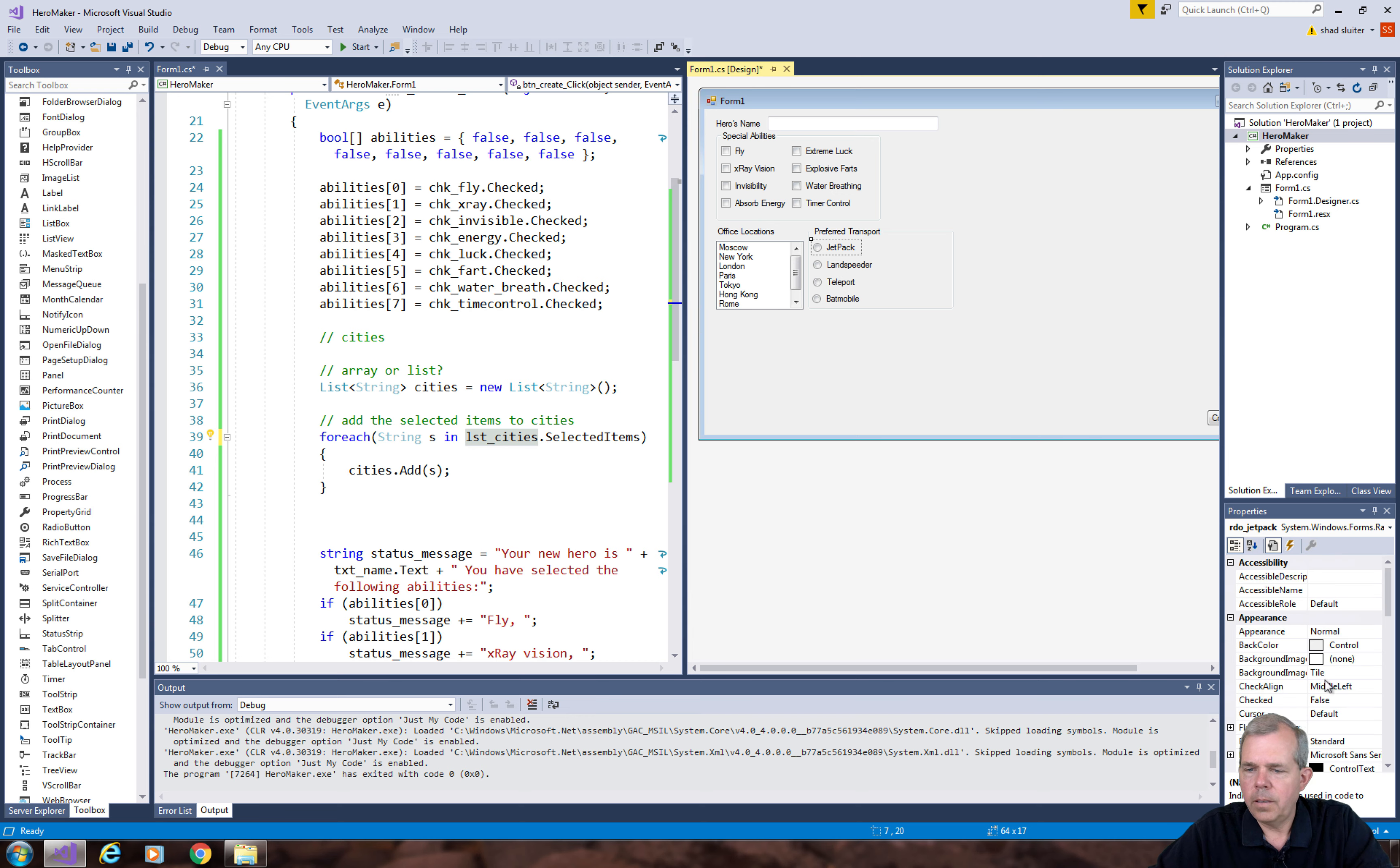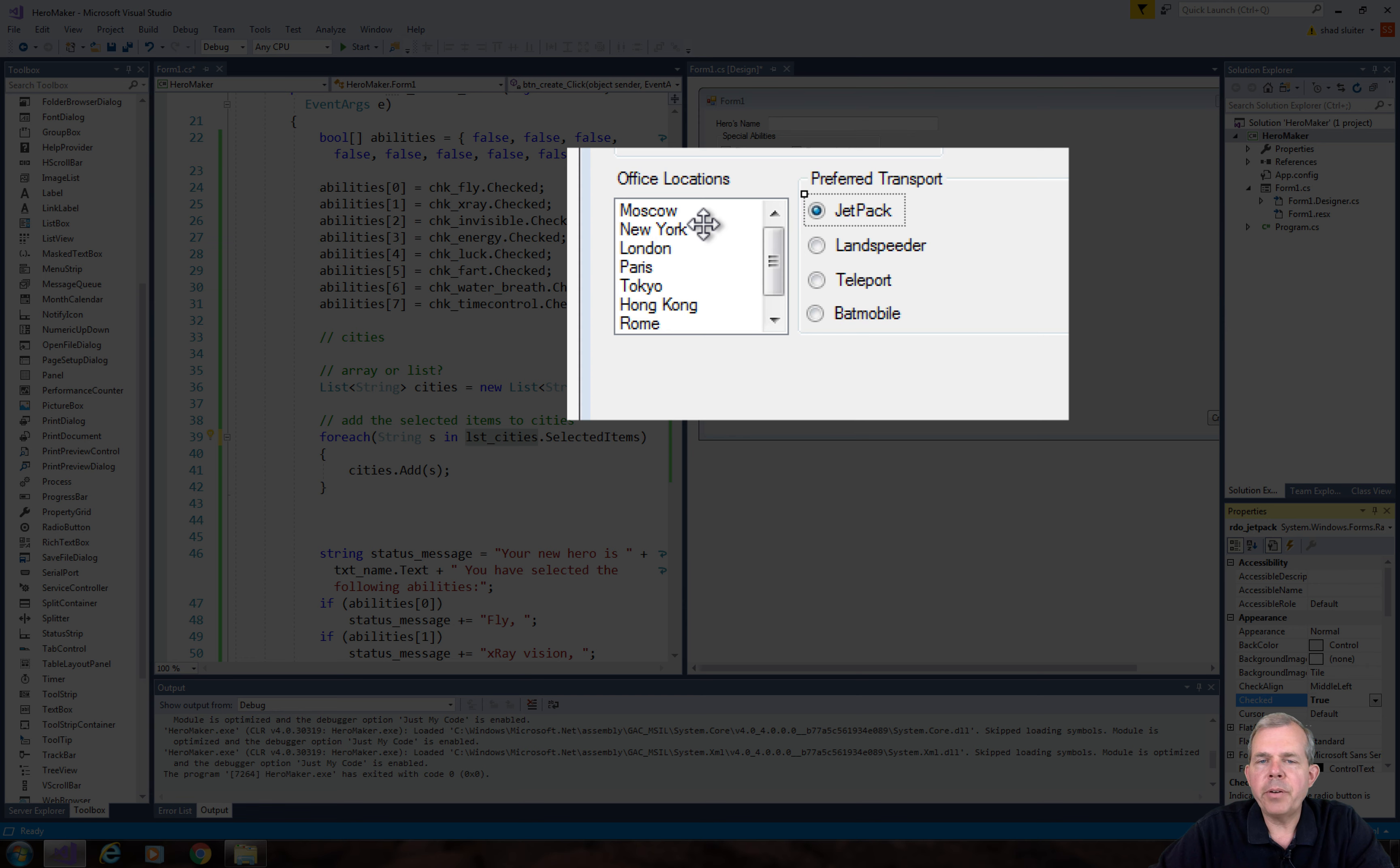Alright, let's think about the data structure that goes behind our preferred transport. It's different than the cities. The cities we could have multiple selections, and this one we're only going to have a single selection, so we can have a single string for our value.